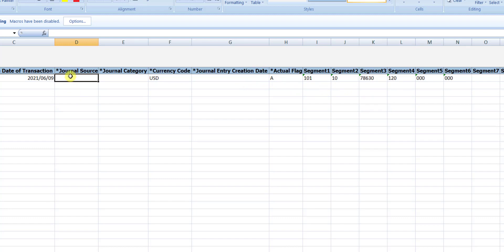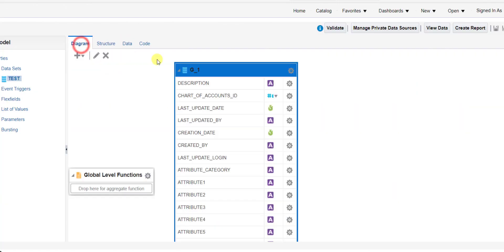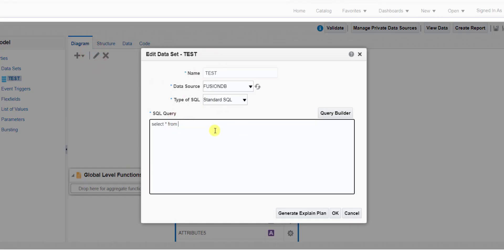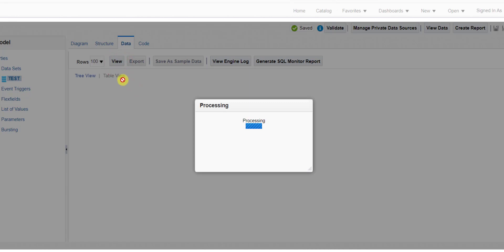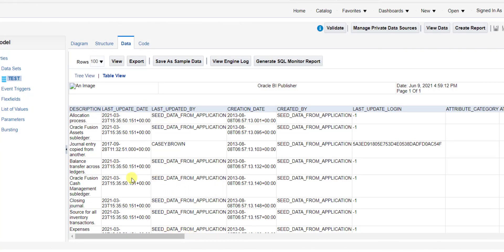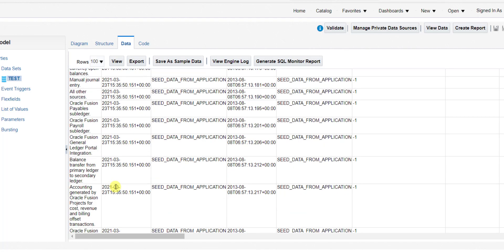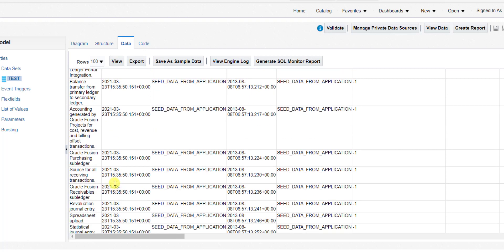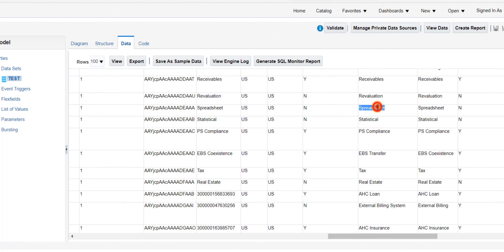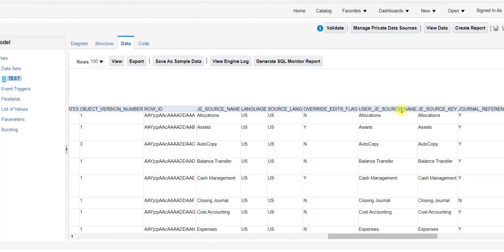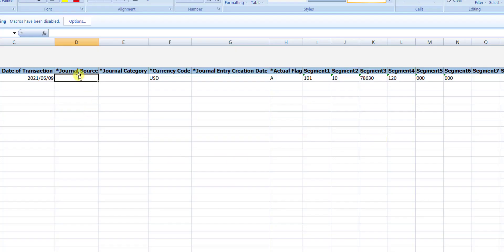The next column is journal source. We get the journal source from the GLJE_SOURCES table. I edit the query to SELECT * FROM GLJE_SOURCES. There are many sources — since we are using the concept of spreadsheet for journal import, I search for 'spreadsheet'. The source name is 'Spreadsheet'. I copy and paste it into the template. Then for journal categories, we get it from GLJE_CATEGORIES table. We are doing a miscellaneous transaction, so I select Miscellaneous and paste it into the Excel file.